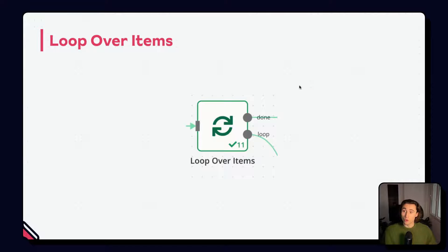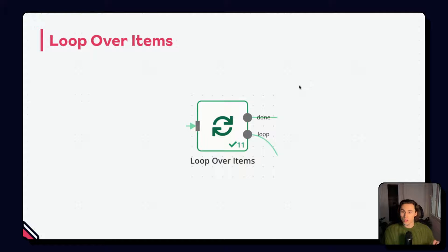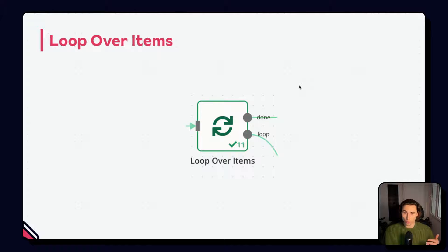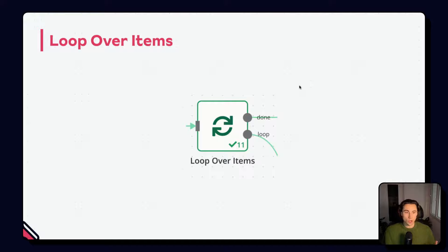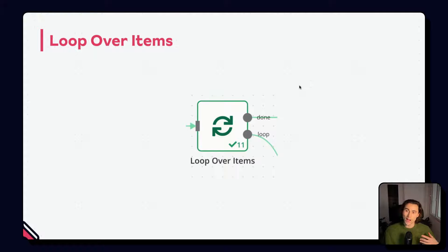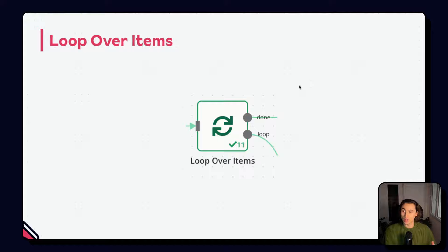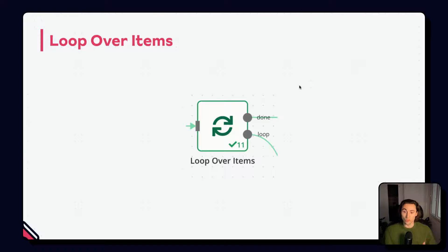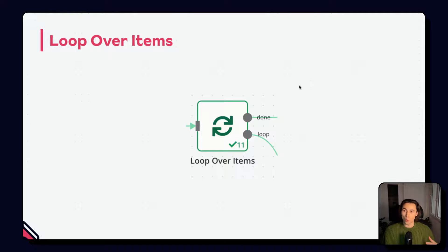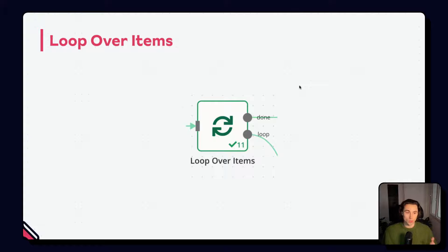The loop over items node, as well as all the other nodes that are in the loop you create, will have a green number next to the green checkmark, indicating what number loop they're on. You can also access the different output items in the same way as you did for the loop over items node itself, where you can see for each different iteration of a loop, what were the output items for the nodes in the loop.